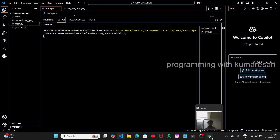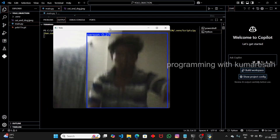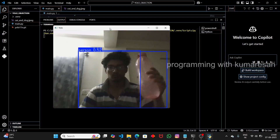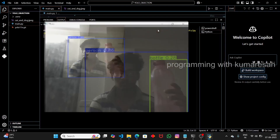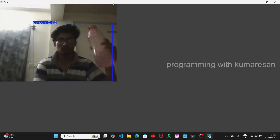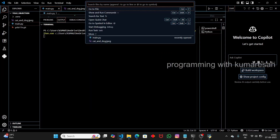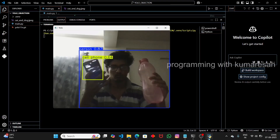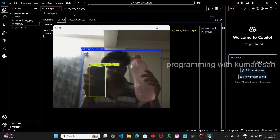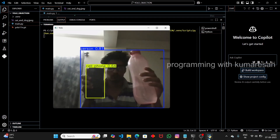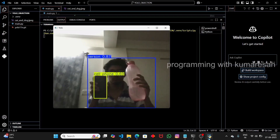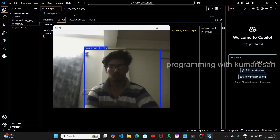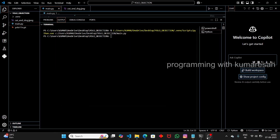The camera opens and it detects me as a person with 90% accuracy. When I show the bottle, it also detects the bottle. And when I bring up the cell phone, it detects the cell phone as well — multiple objects simultaneously. If you're using any other model it might be laggy with delayed results, but since we're using YOLO — the fastest model available right now for object detection — it is very smooth and detects multiple objects in real time. That's it for this video, and I'll continue in the next one.